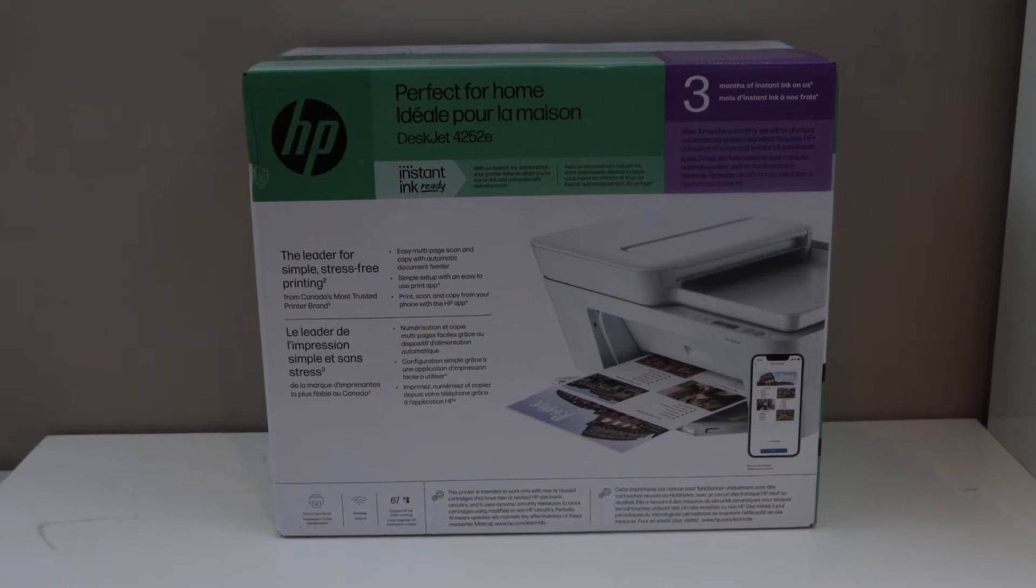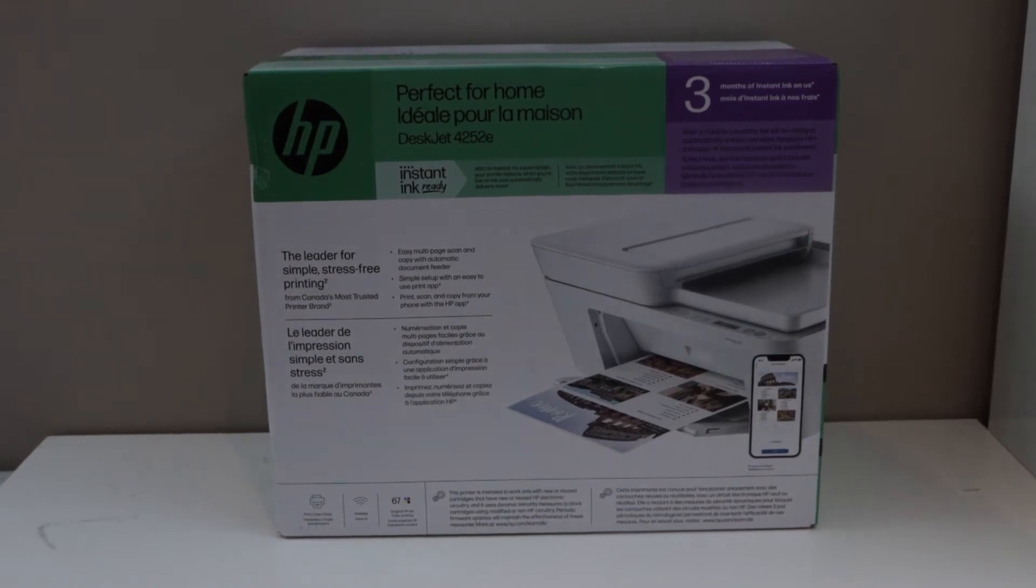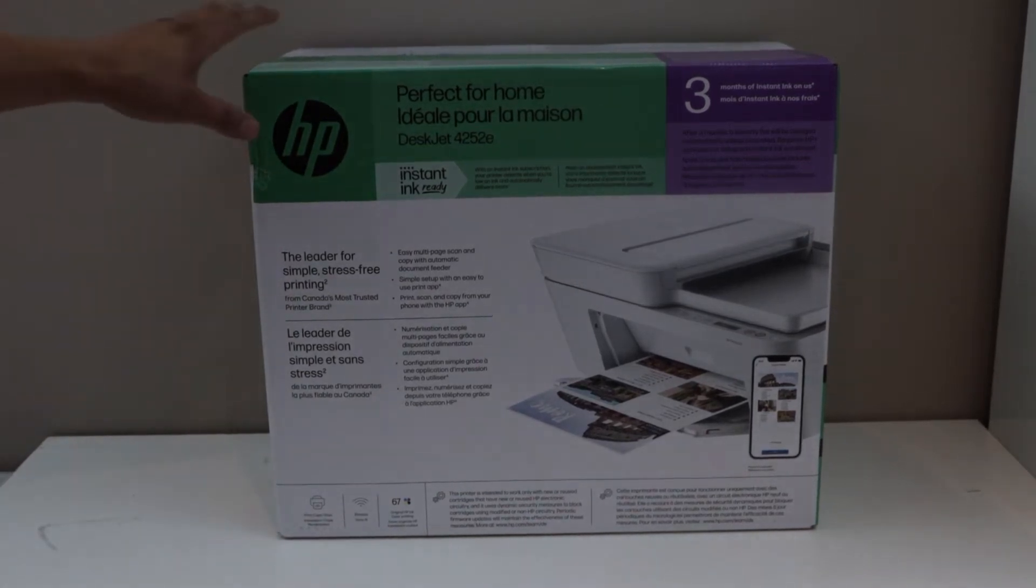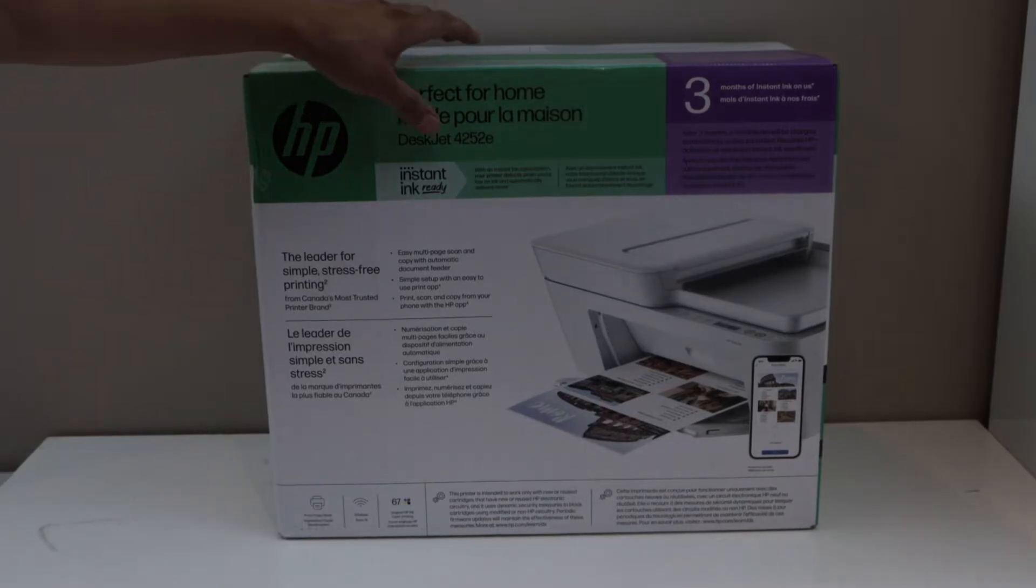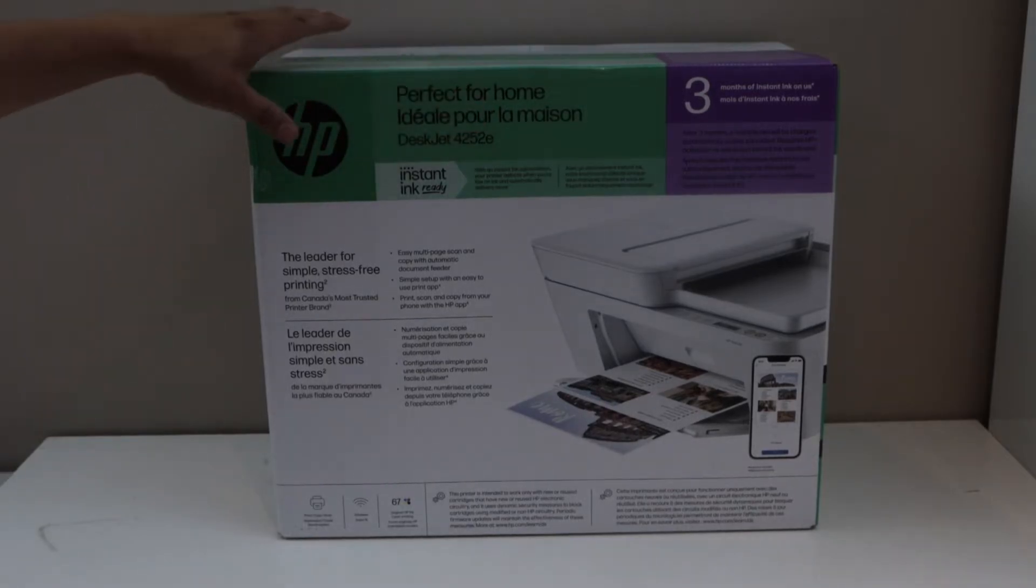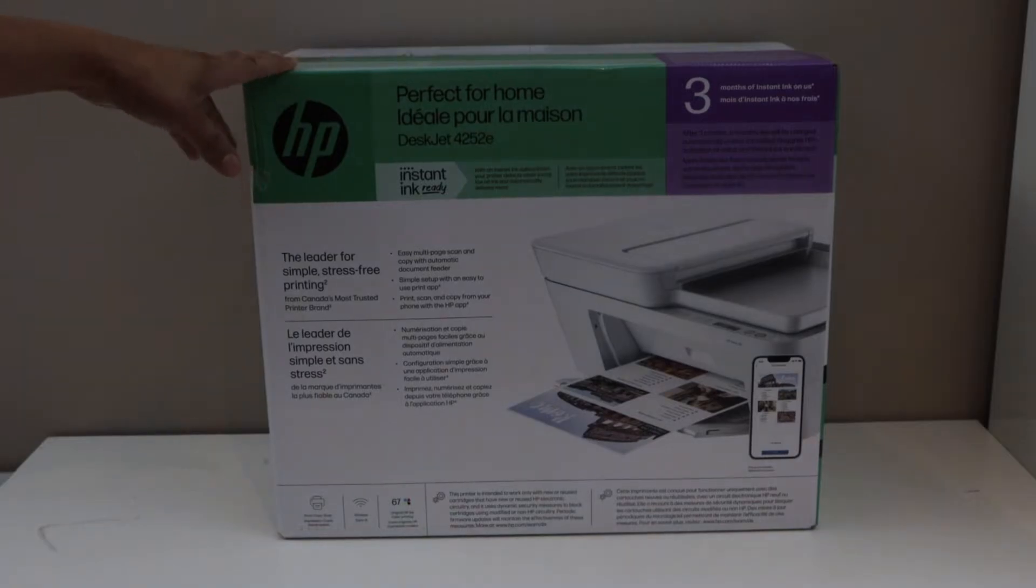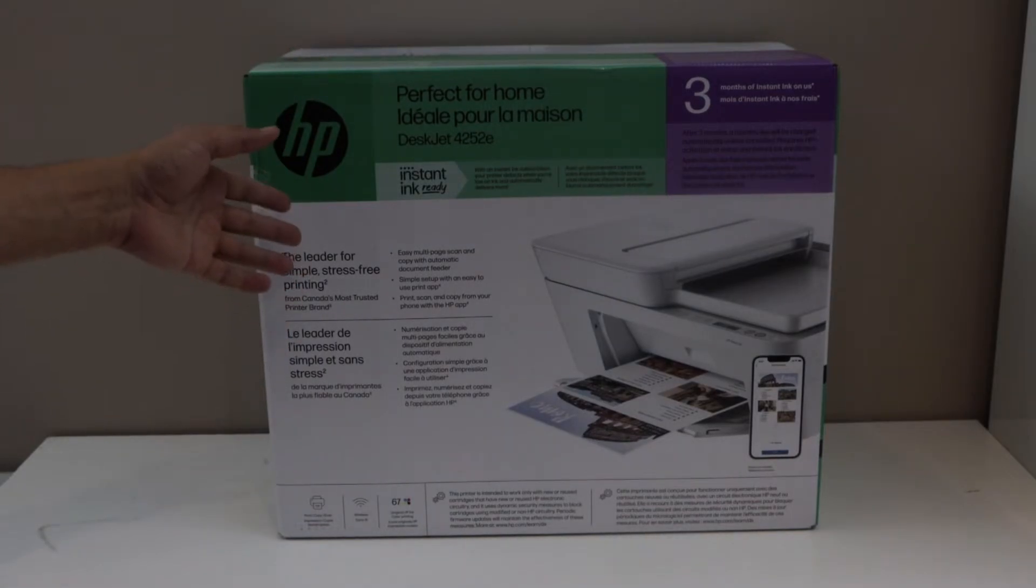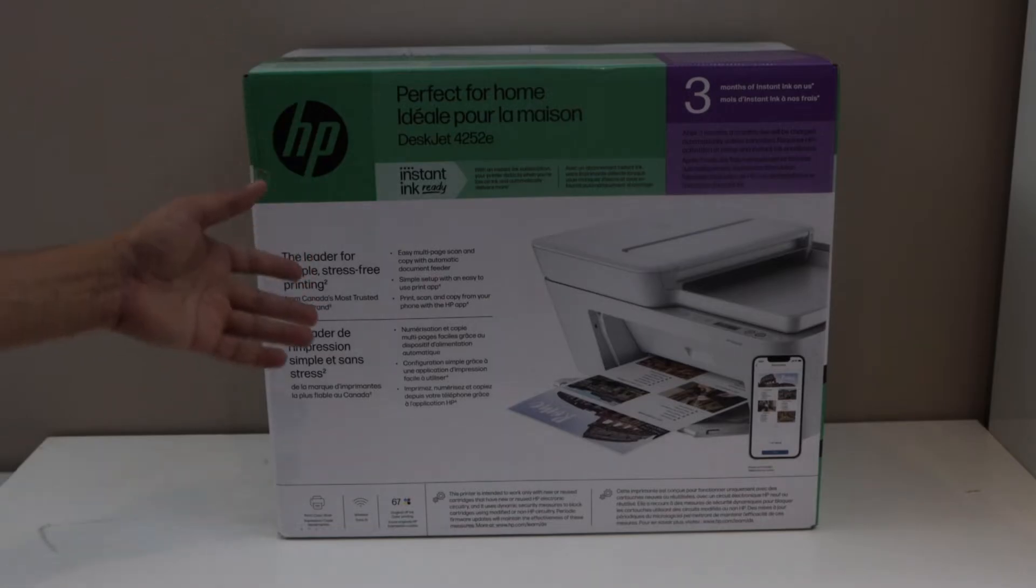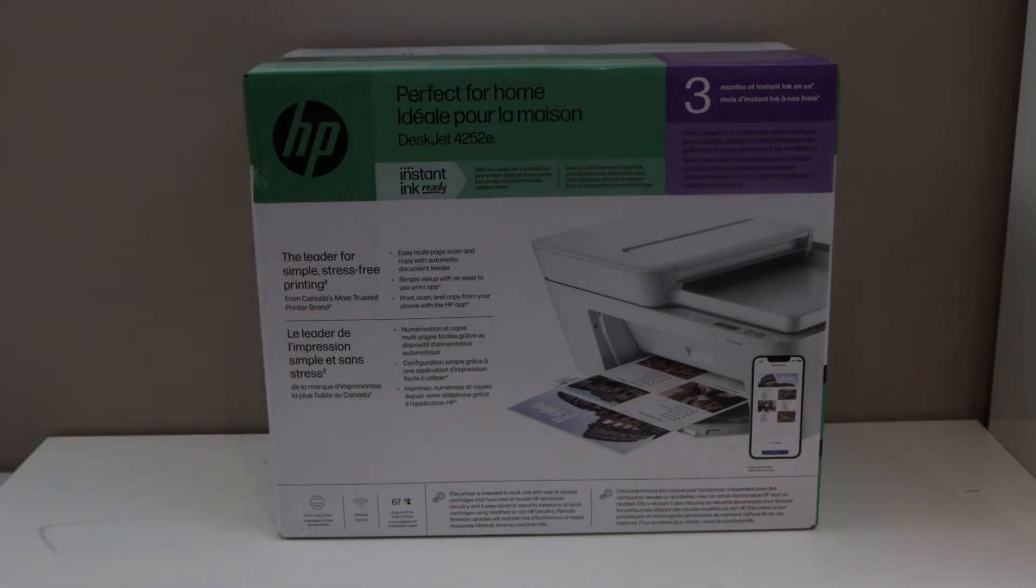In this video, I am going to show you how to do the unboxing and a complete setup of your HP DeskJet 4252E printer. You can do copy, print and scan with this printer. This is a wireless printer. So we are going to do the complete setup. Let's start the unboxing.